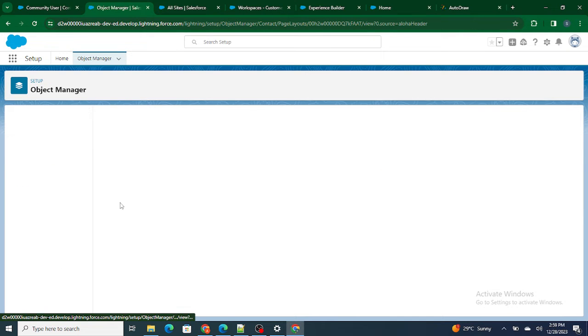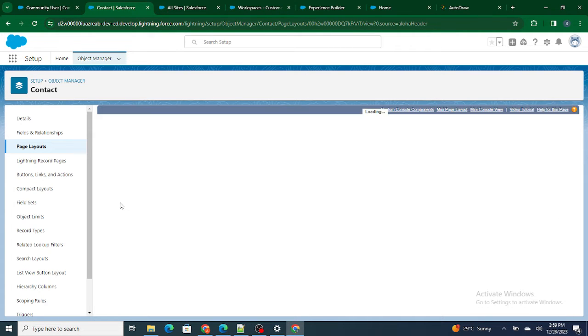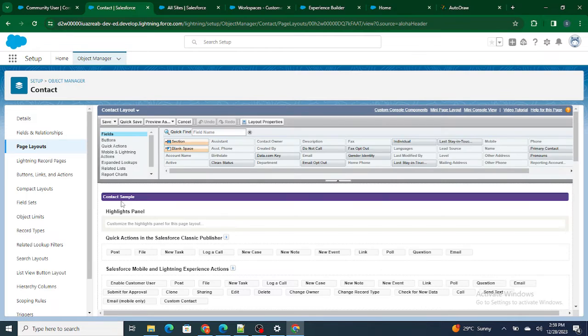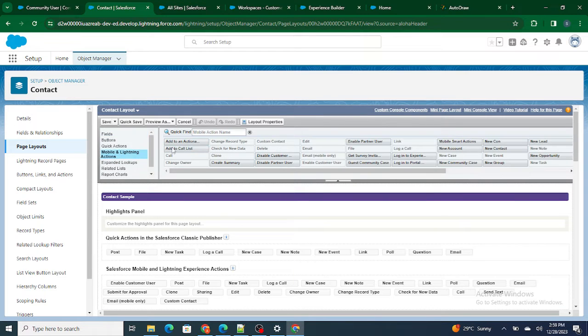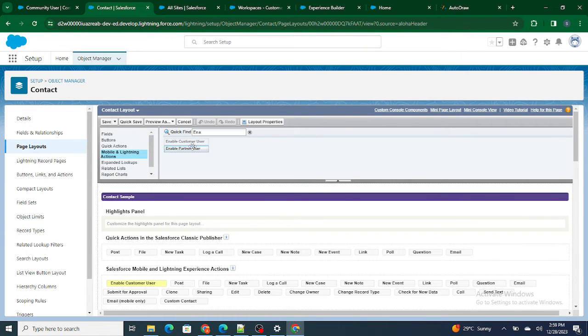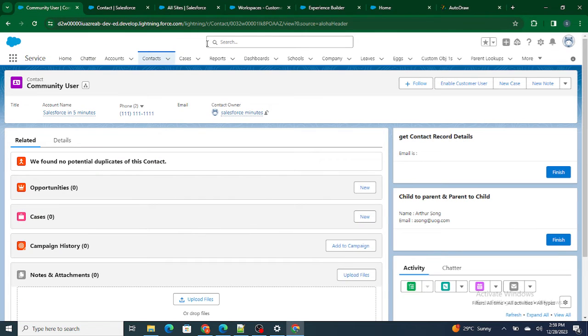Go to the Contact page layout, then under Mobile & Lightning Actions you can find 'Enable Customer User' or 'Enable Partner User.' Drag this button in — it will be provided by default.